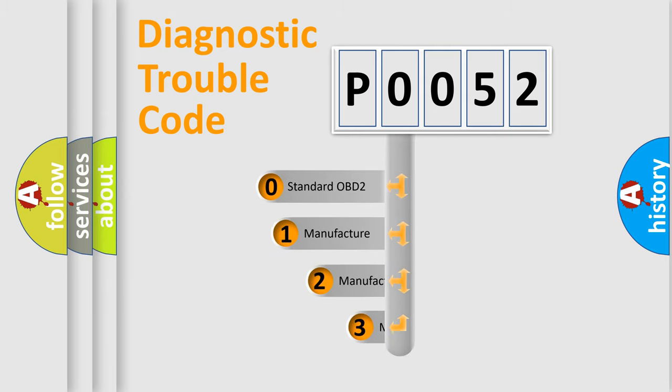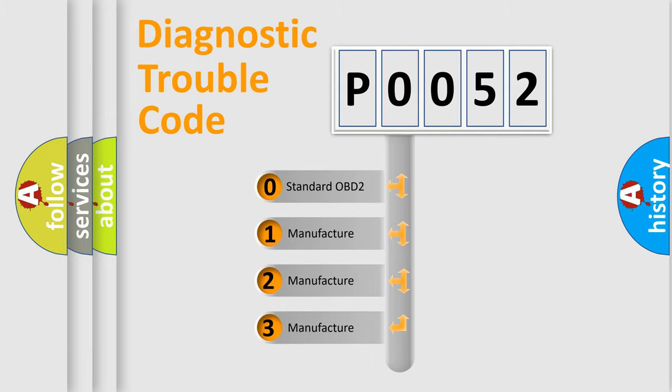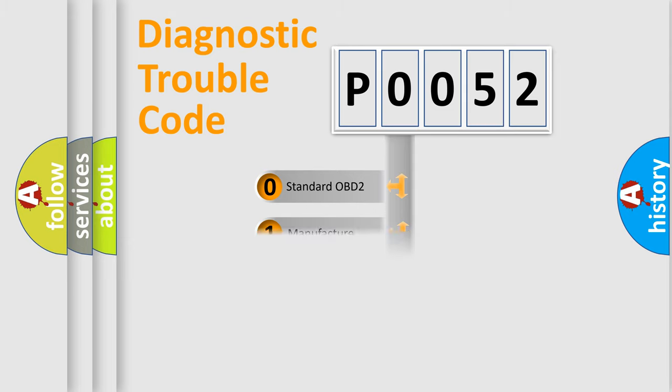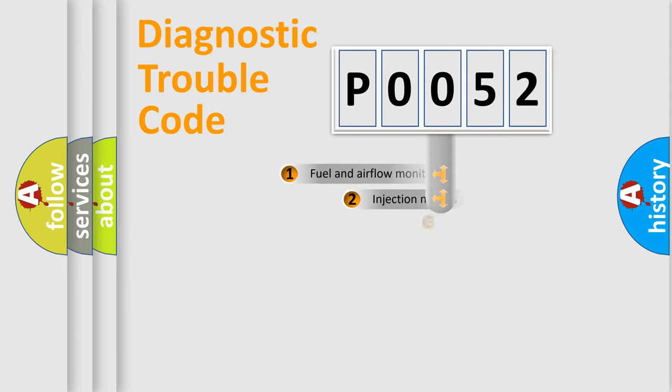If the second character is expressed as zero, it is a standardized error. In the case of numbers 1, 2, 3, it is a more prestigious expression of the car-specific error.